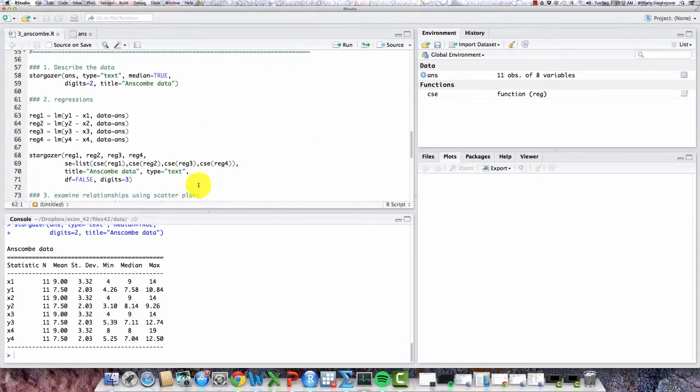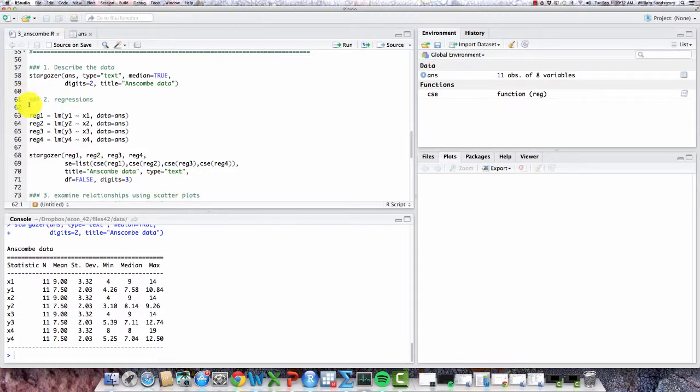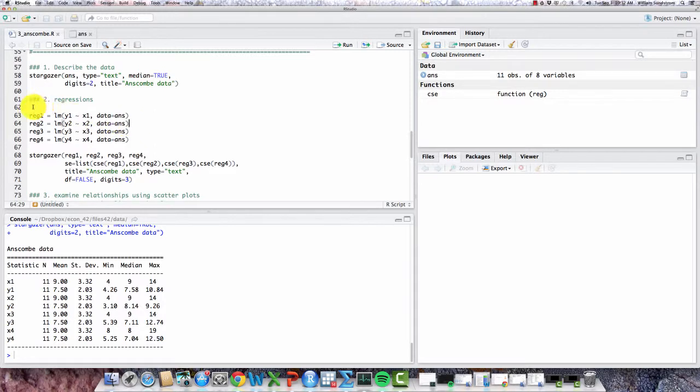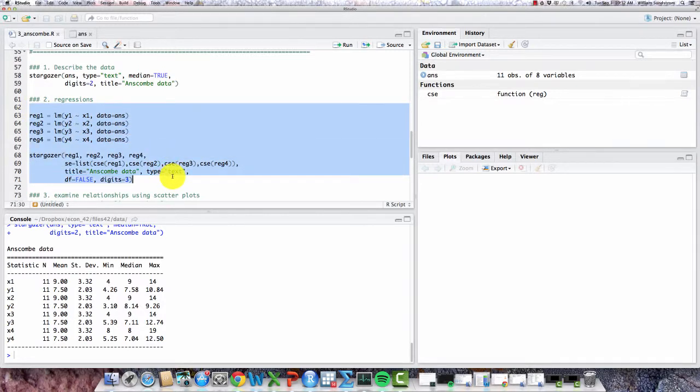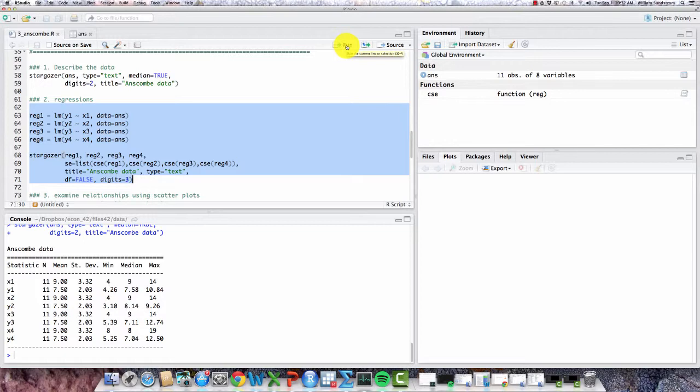Now Anscombe's demonstration involves running the simple regressions of y on x for each of these pairs of variables. So looking at the regression command here, reg1 is the regression of y1 on x1, and same for regression 2, etc. So let's run those, and I'm going to put the results into a single stargazer table so we can compare the regression results across these four xy variable pairs.